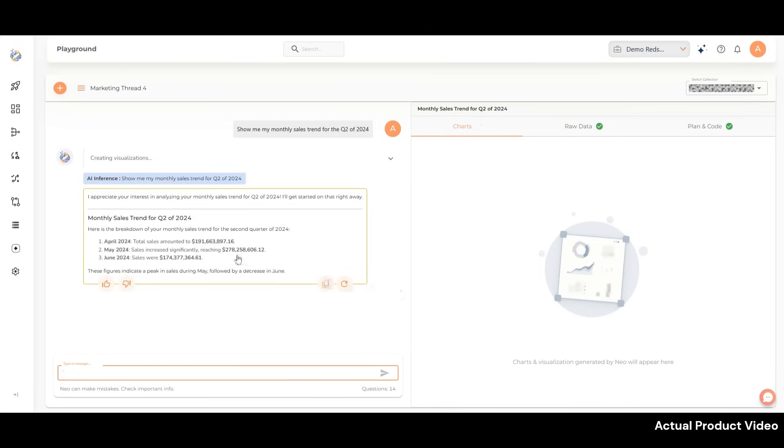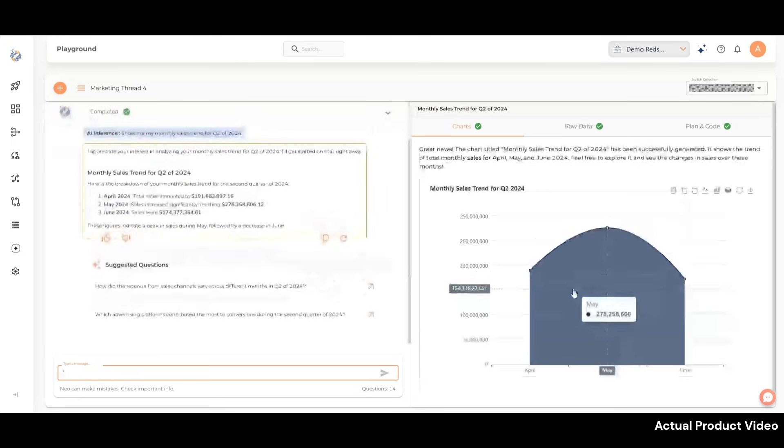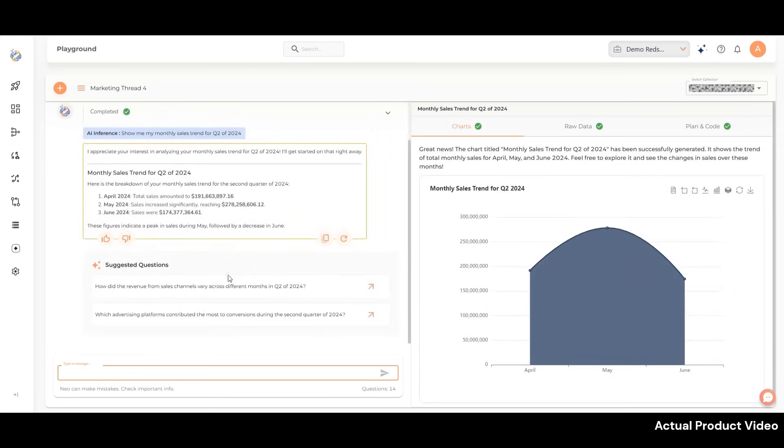It breaks down the sales amount for each month of Q2—April, May, and June—showing the figures for each month individually. Along with this, NEO provides an interactive stacked area chart to visualize the data effectively.